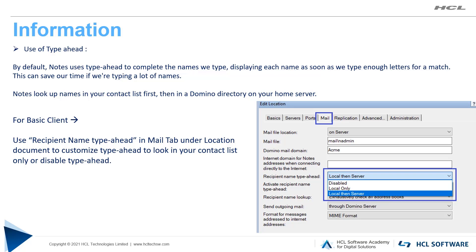We can address a message either by selecting recipient name from contact list or a directory, or by typing names or addresses directly into a message. By default, Notes uses type-ahead to complete the names we type, displaying each name as soon as we type enough letters for a match. This can save our time if we are typing a lot of names.